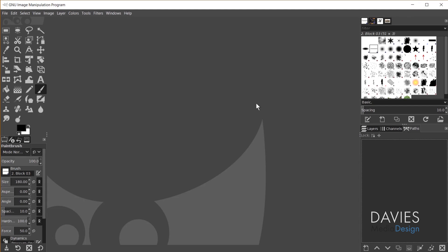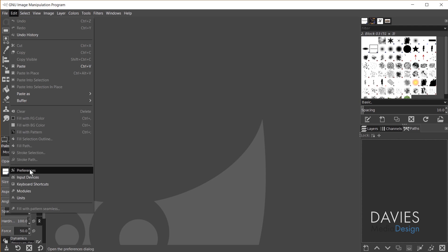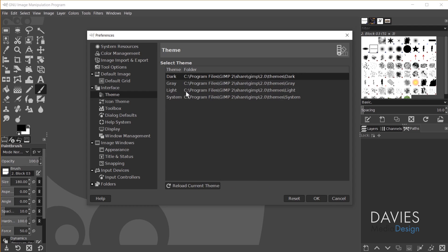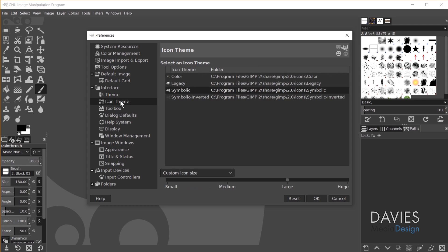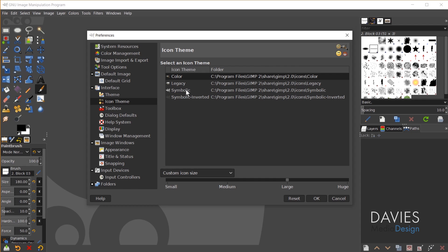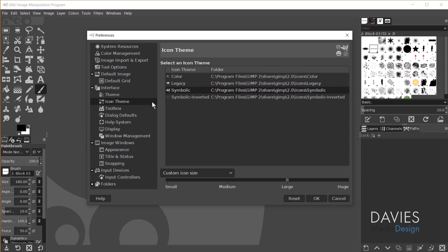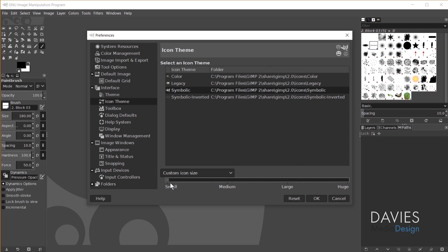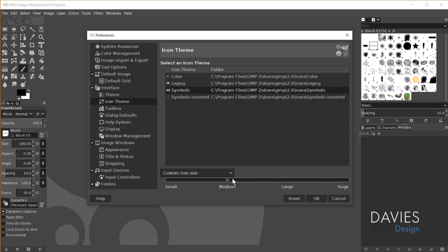Back in GIMP, I'll first show you how to adjust the icons and theme to look more similar to Photoshop's. Go to Edit > Preferences. Under theme I'm going to stick with dark, because that's basically what Photoshop uses. For the icon theme, Photoshop uses something more similar to symbolic since it's all single-color icons. Under custom icon size I'll bring those down to medium — Photoshop uses smaller icons, and small is actually a little smaller than Photoshop, so medium works.